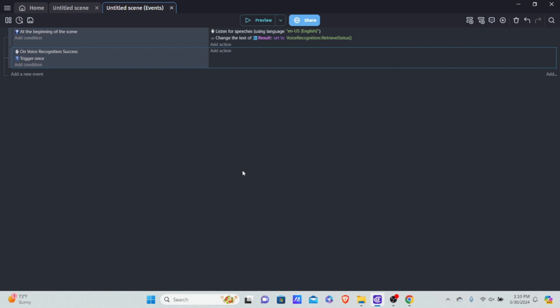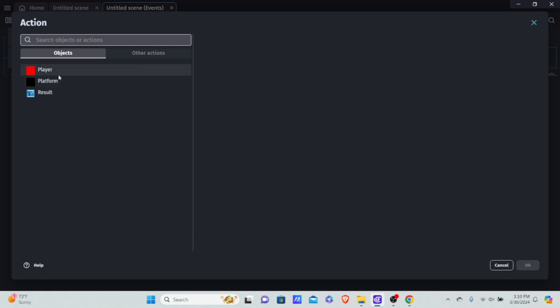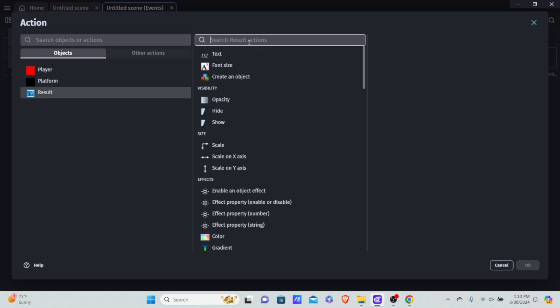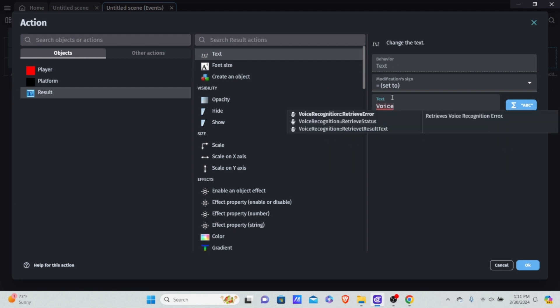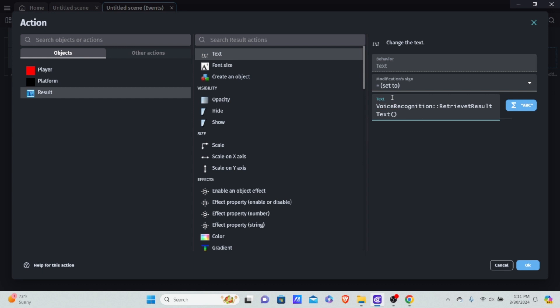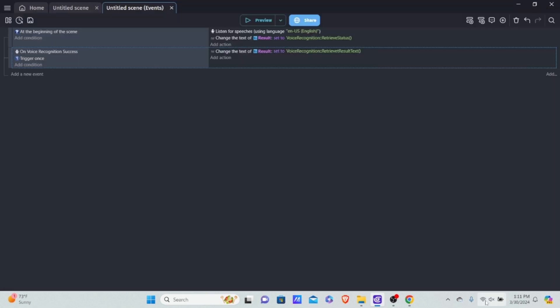I'm going to add an action to retrieve the result text. I'll get 'result,' click into text, set it equal to, type in 'VoiceRecognition,' and this time you don't want 'RetrieveStatus' — you want 'RetrieveResultText.' Whatever we say is going to be put into our text object.